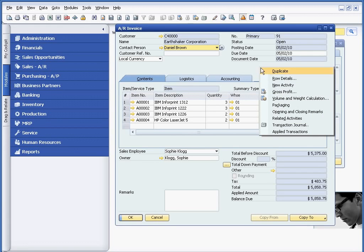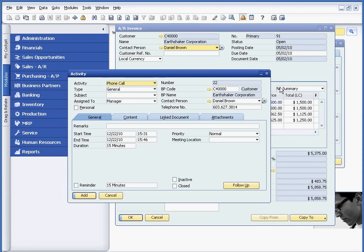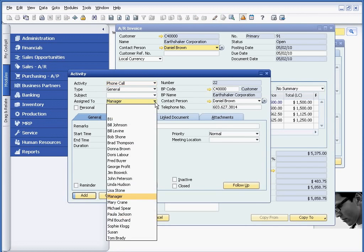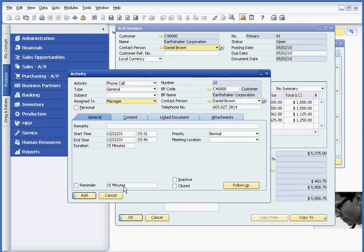And just as a side note, I could also create, through a right mouse click, an activity to have someone follow up on this particular invoice as well.